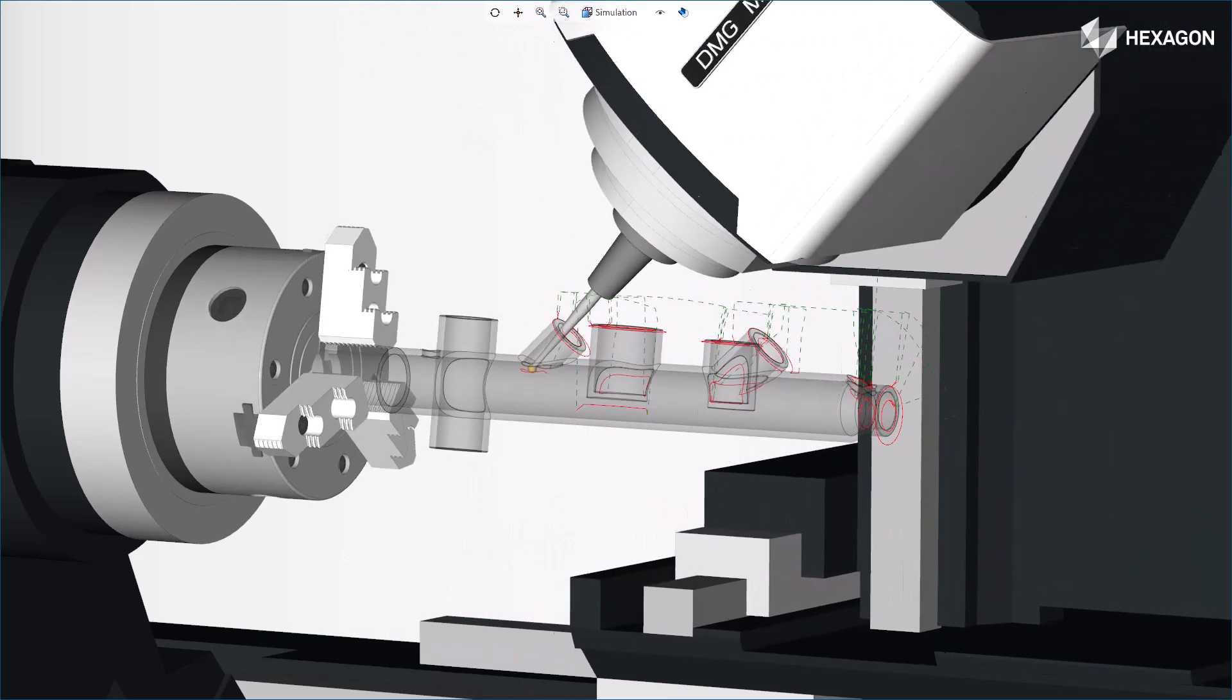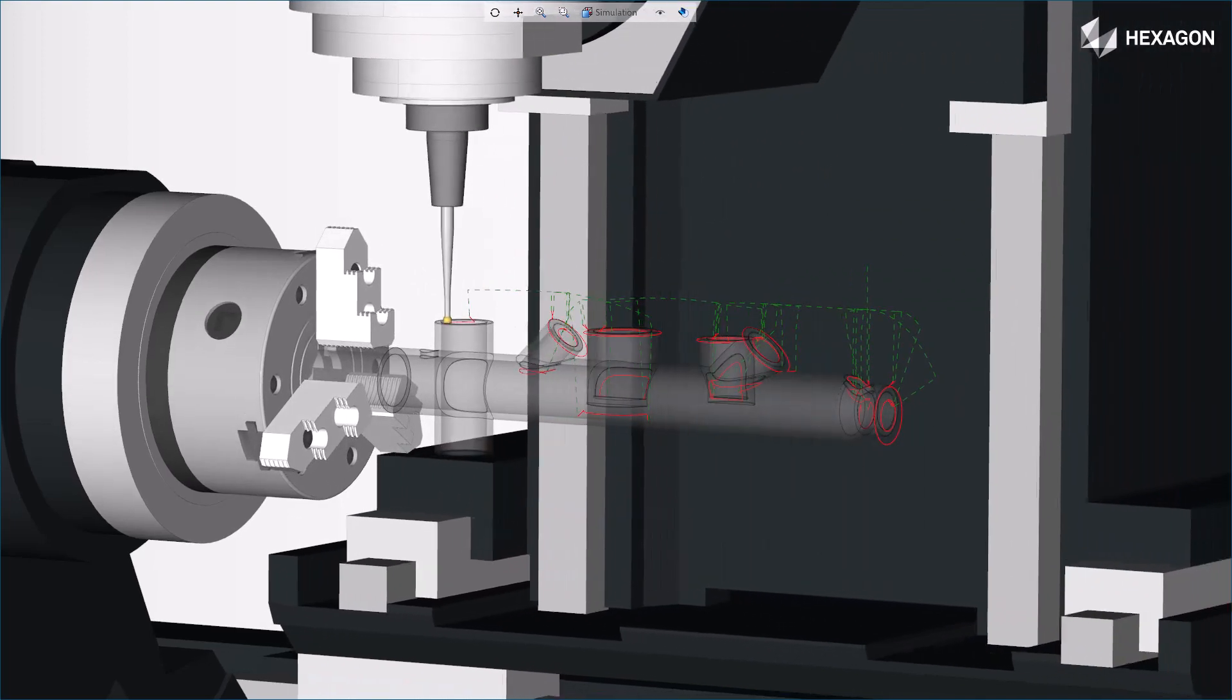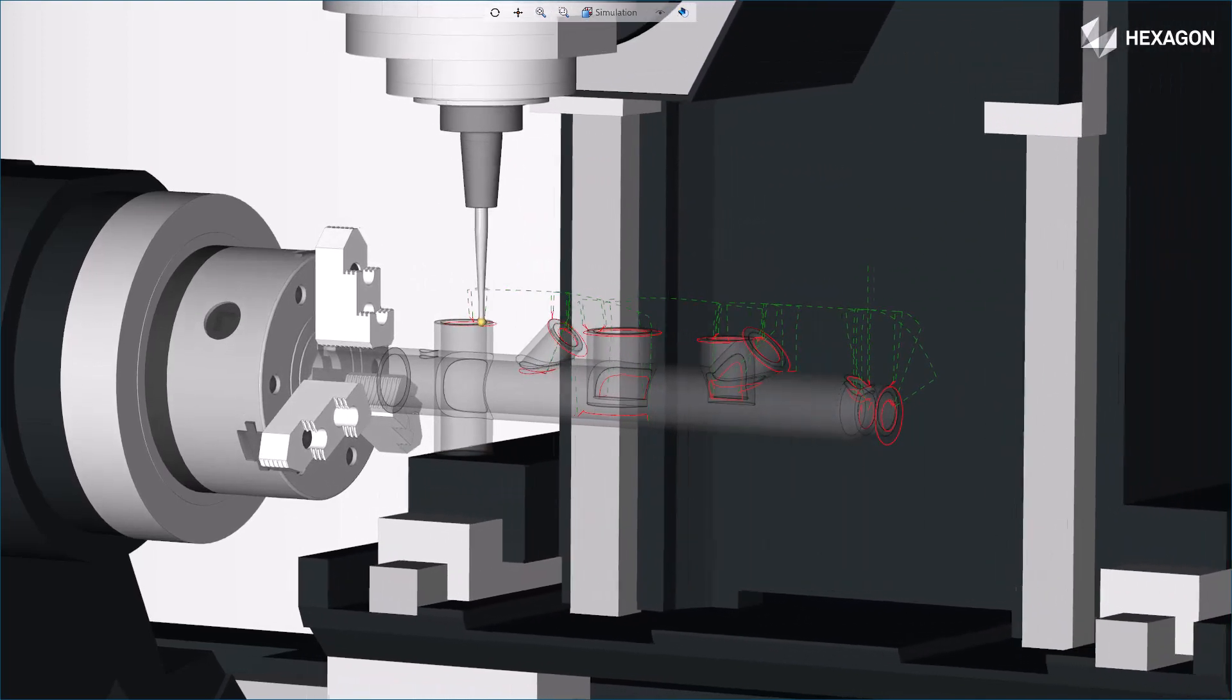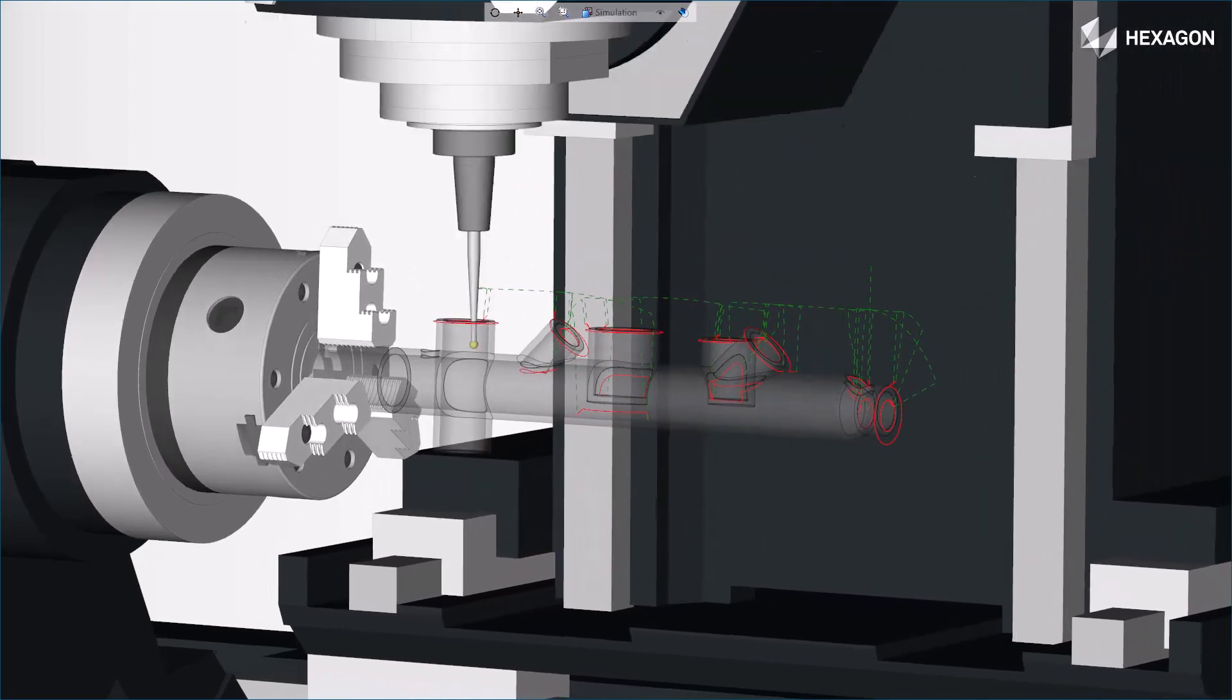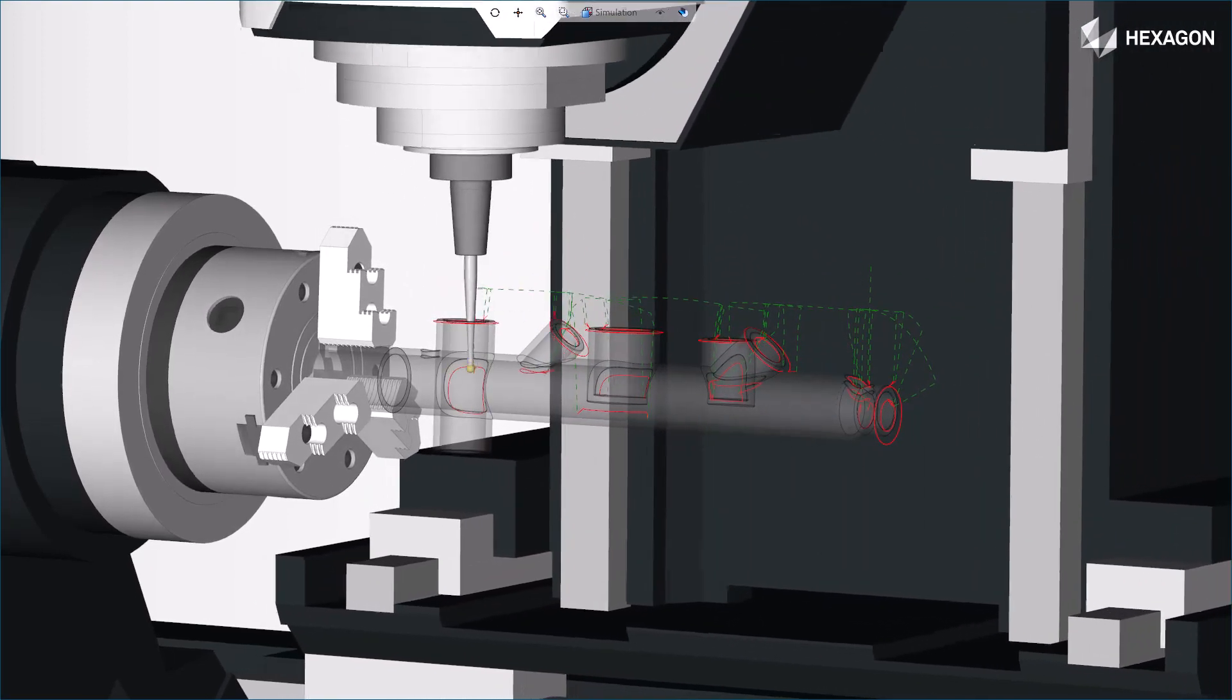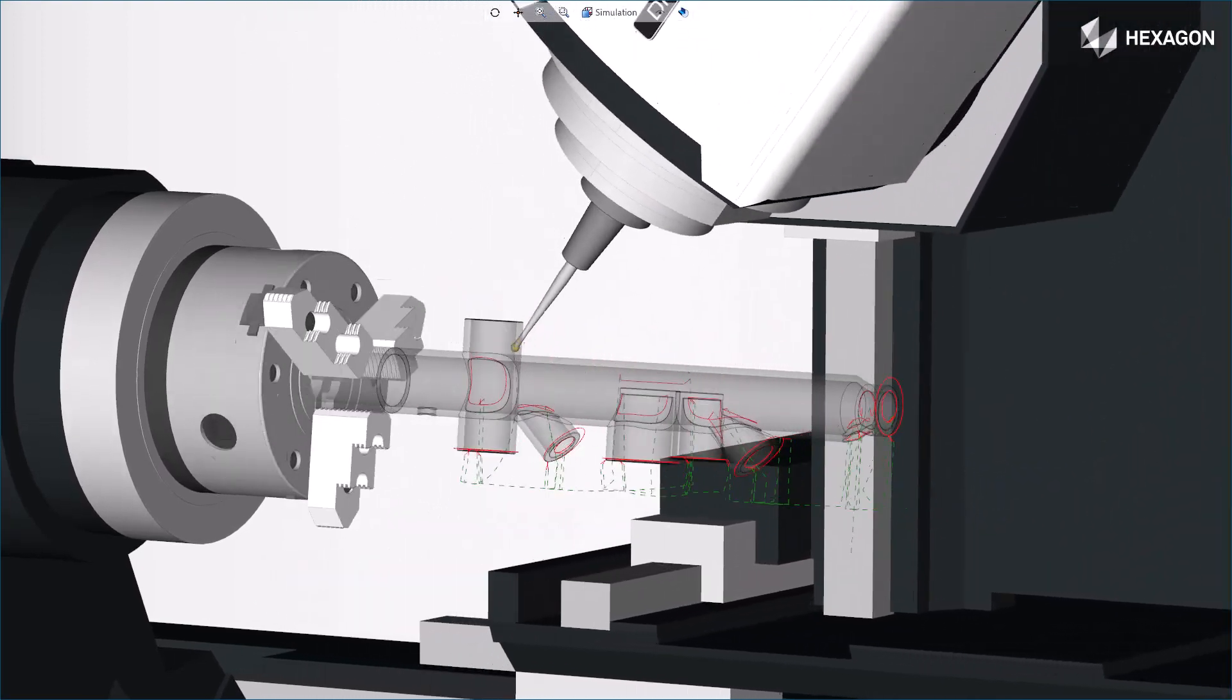Thank you for watching this Esprit product feature video. For more information on this and other Esprit features, refer to the release bulletin and product help.